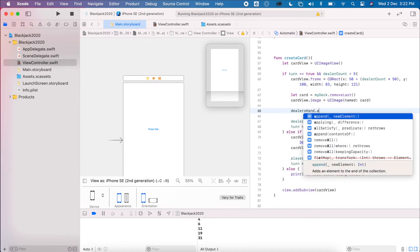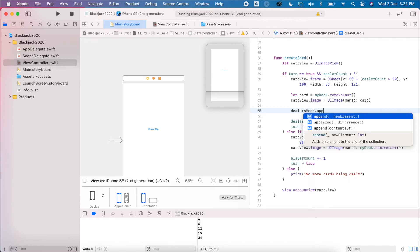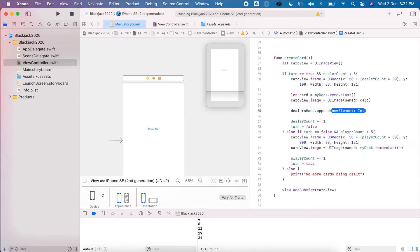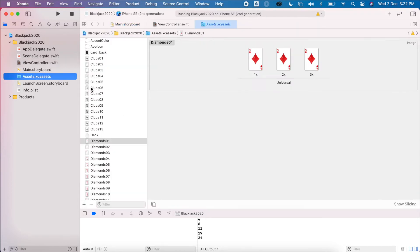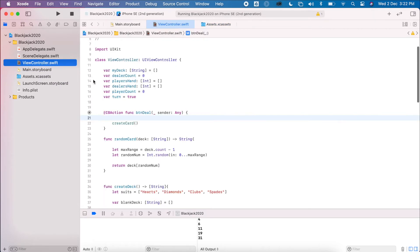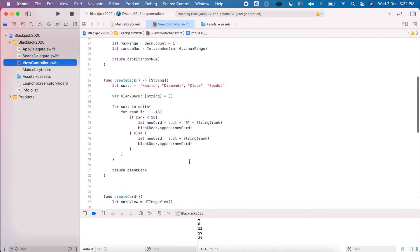We're going to append the card to the dealer's hand value. At the moment it gives us the asset name — clubs, hearts, etc. — but what we want is to extract the last number. I named these assets a particular way for a reason: I want the value that sits at the end, which will give me the value of each card.